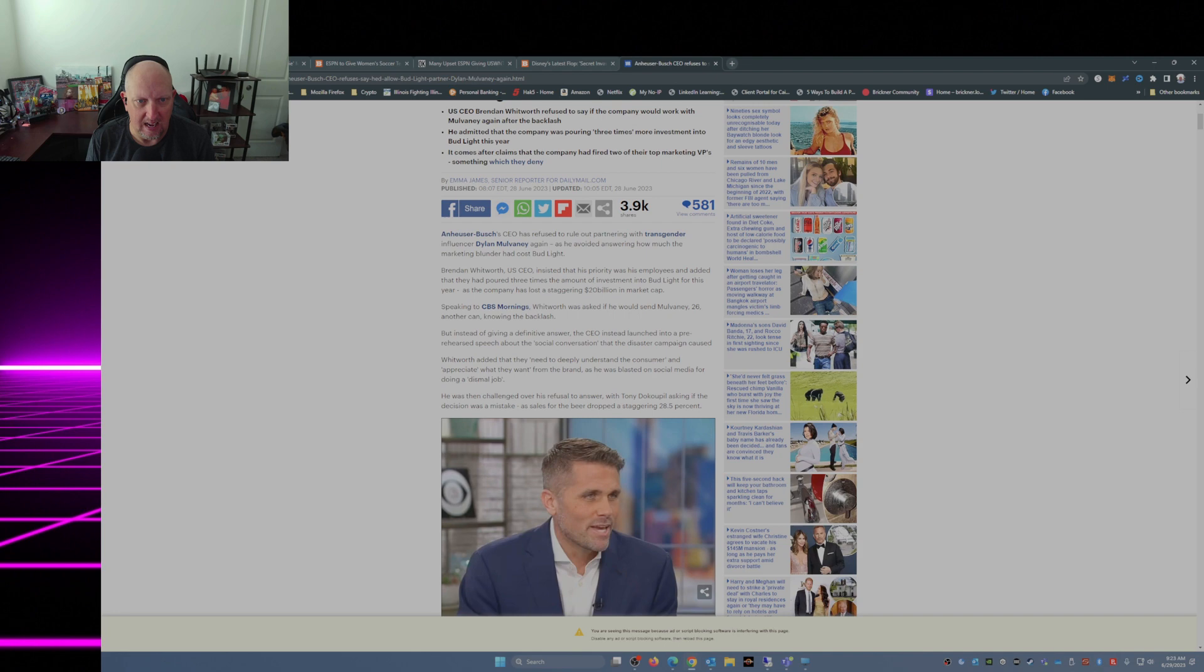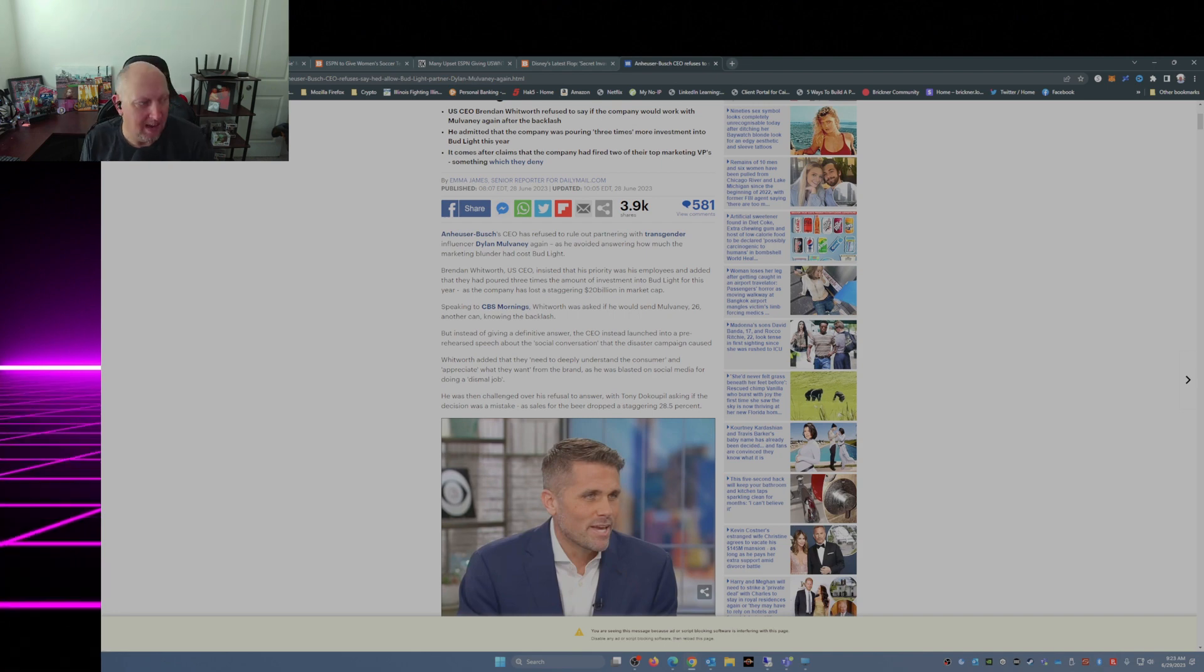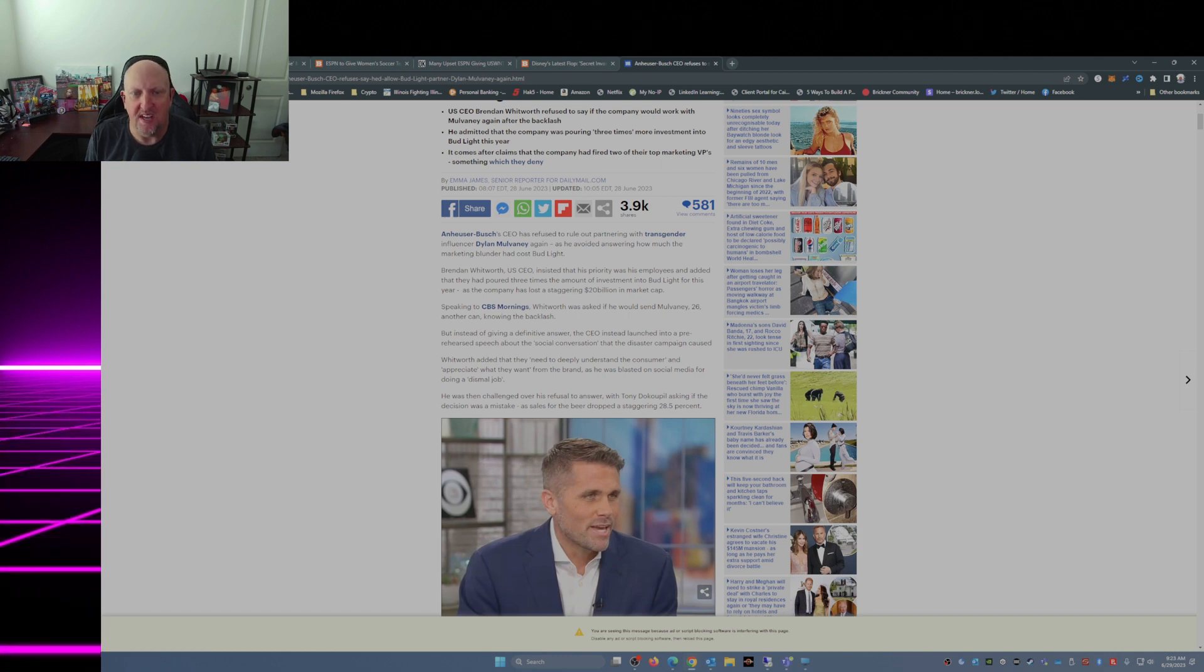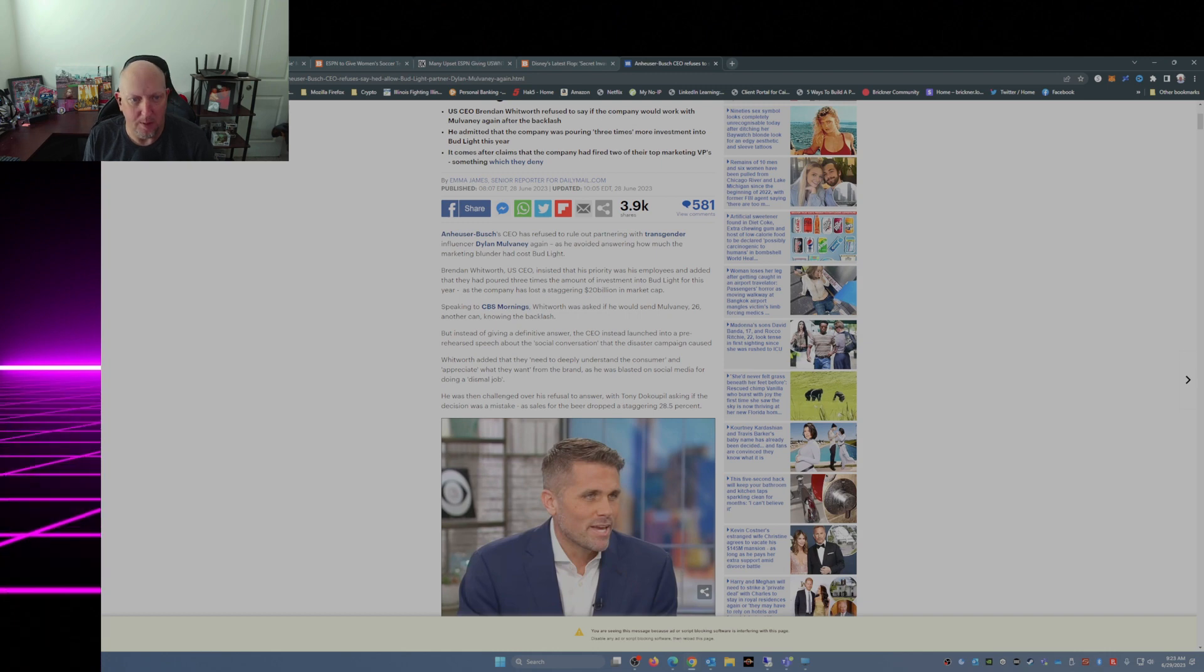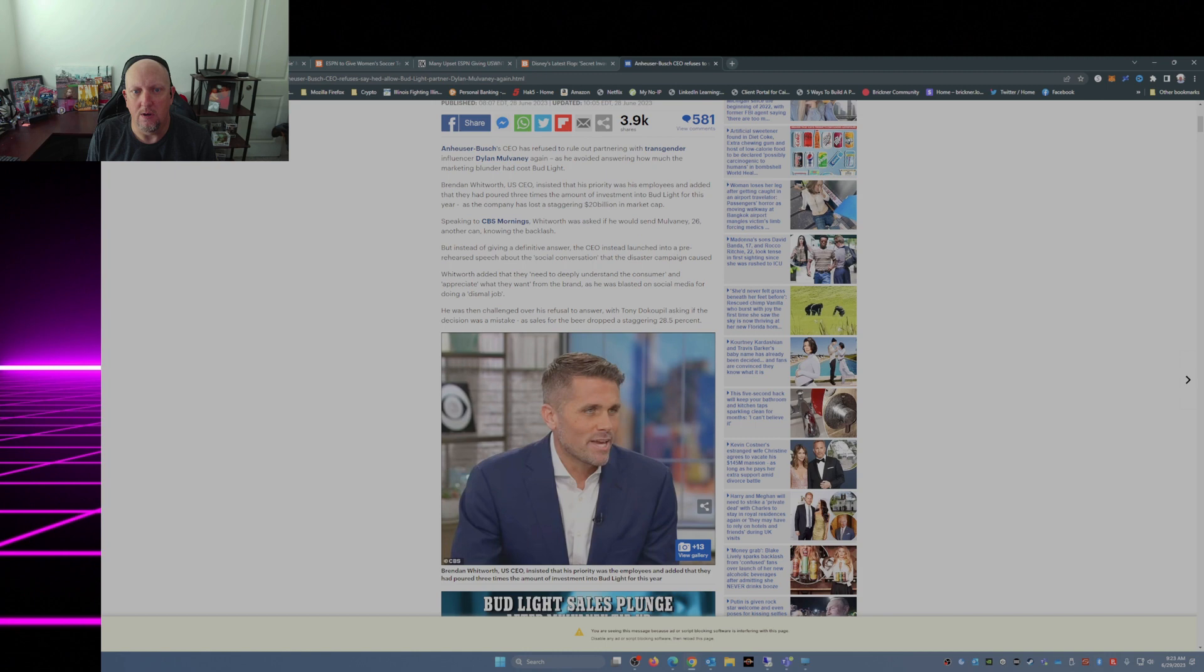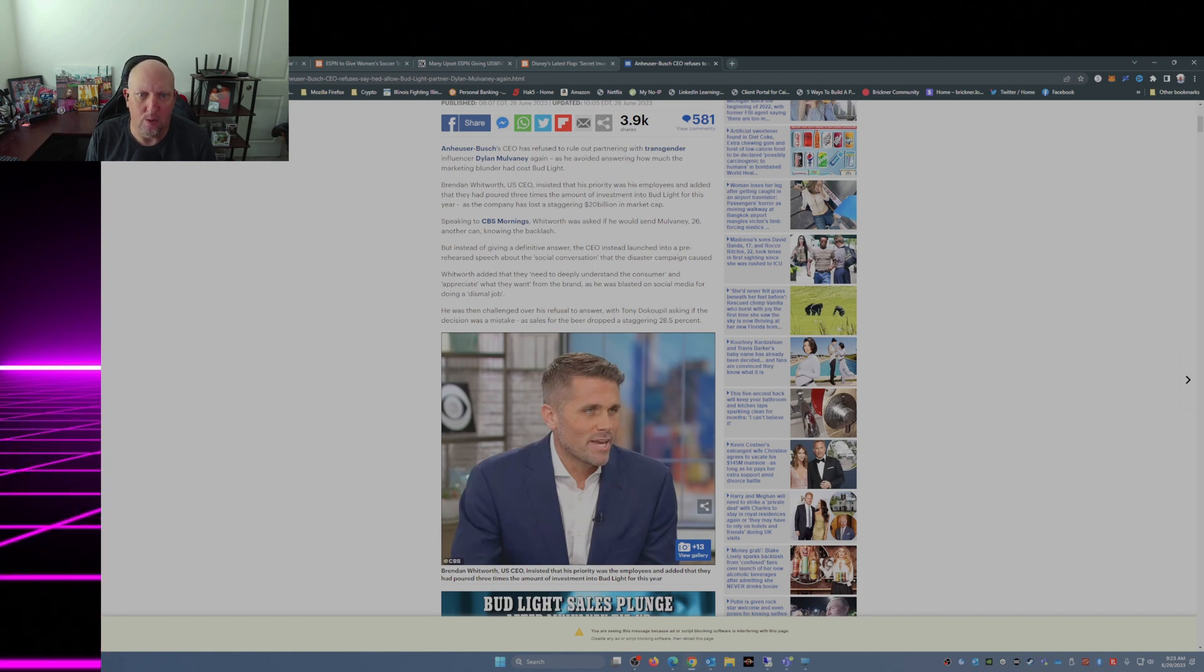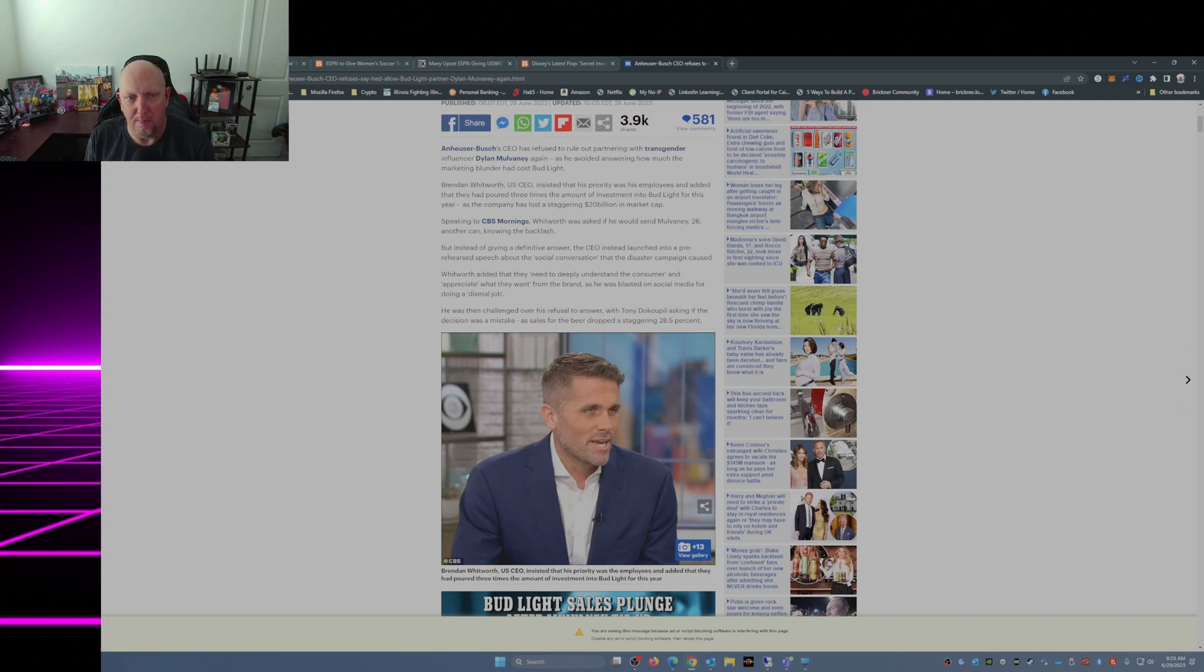As the company has lost a staggering 20 billion and counting in market cap, speaking to CBS This Morning, Whitworth was asked if he would send Mulvaney another can knowing the backlash. But instead of giving a definitive answer, the CEO instead launched into a pre-rehearsed speech about the social conversation that the disaster campaign cost.